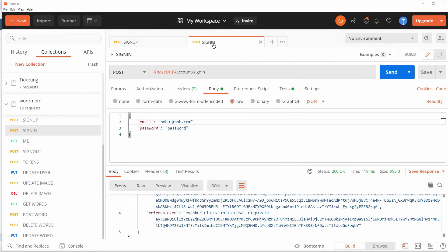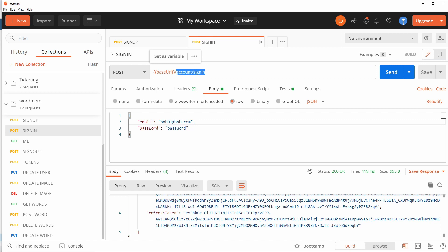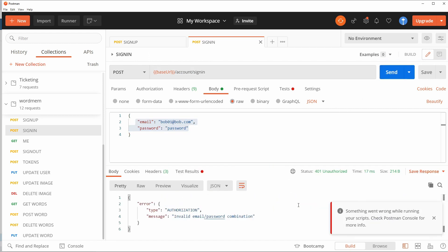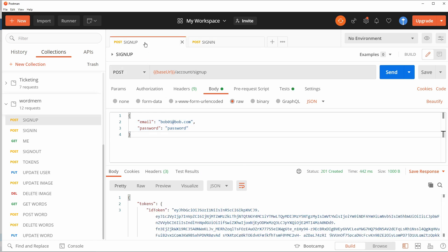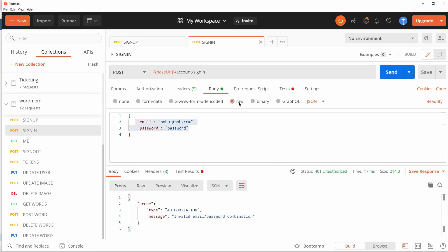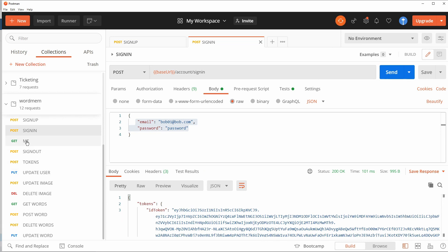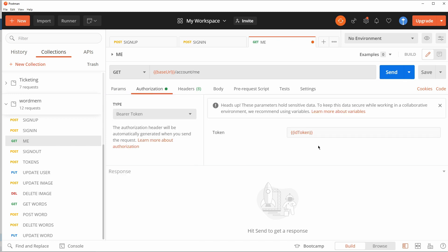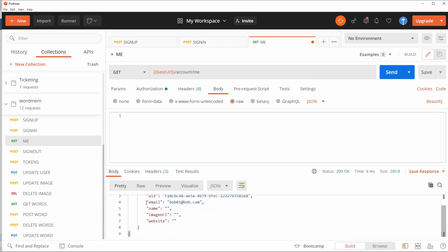Last time we created this API, and just as an example I have the API running. In Postman we have some endpoints for an account application — a base URL slash account. We can sign in with a user called bob01 with a password, and that is invalid because they're not signed up yet. So first let's sign up bob01. They're now signed up and then we can sign them in.